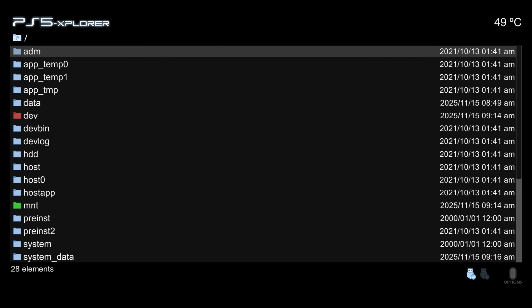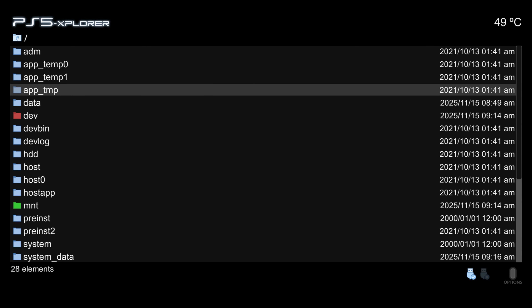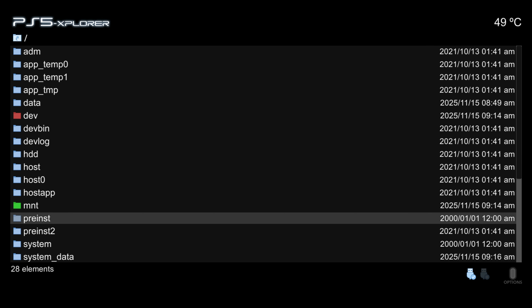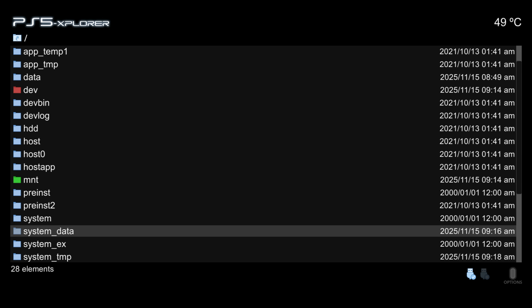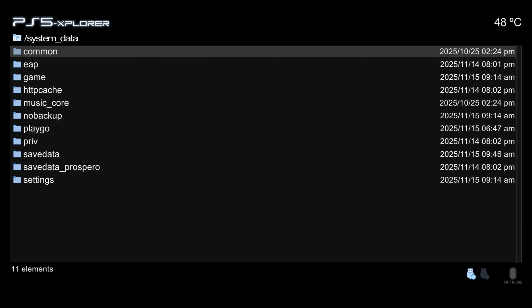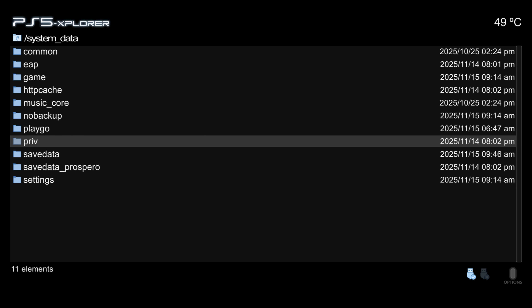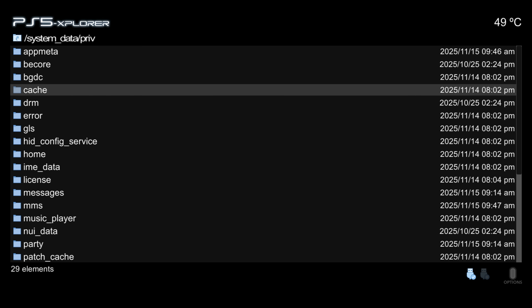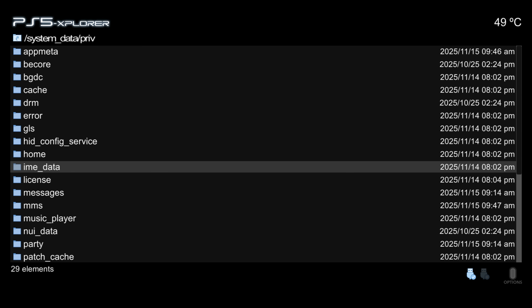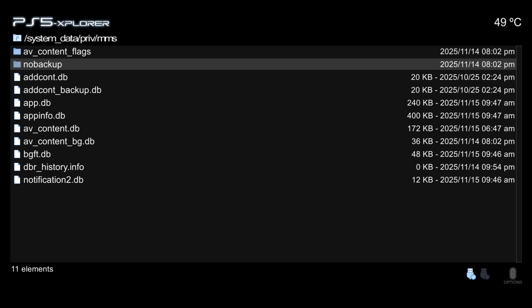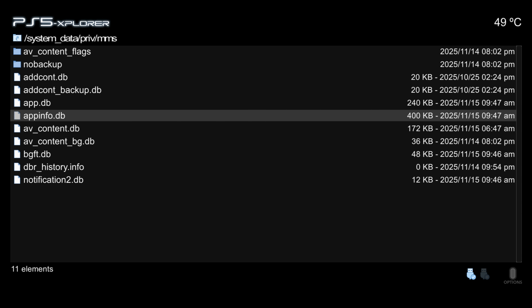The first thing we want to do is install the embedded YouTube update blocker. Scroll down to the System Data folder, go into that folder, then scroll down to the priv folder (P-R-I-V), then scroll down to the MMS folder and look for a file called appinfo.db.